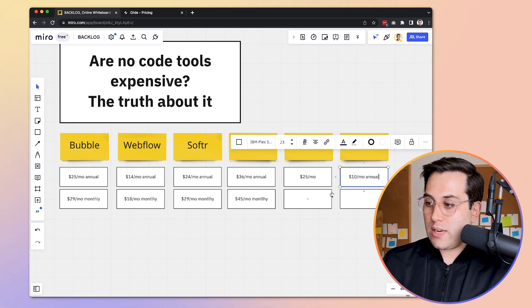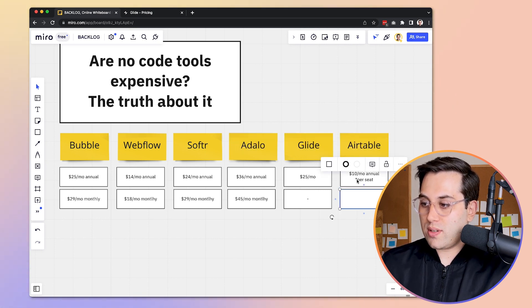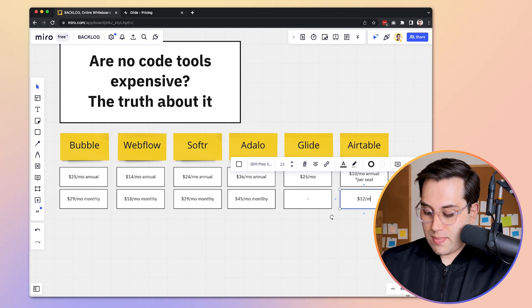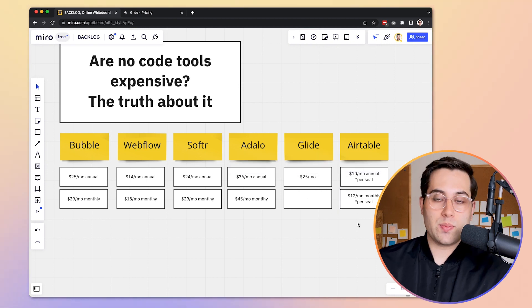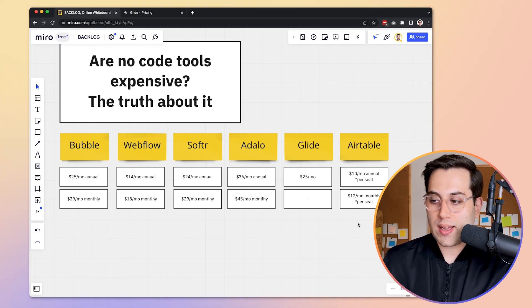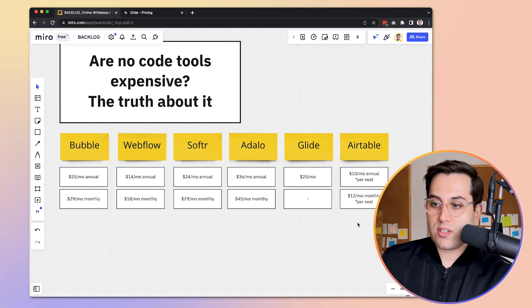Now let's talk about Airtable. Airtable charges a little differently because it's not based on the apps you build, but on the amount of users you have. Since it's an internal tool, it works a bit differently. It starts at $10 per month on an annual plan per seat, and $12 on a monthly plan per seat. So if you have multiple team members, you pay this amount for each individual person. With that, you have a full view of how much those tools cost.